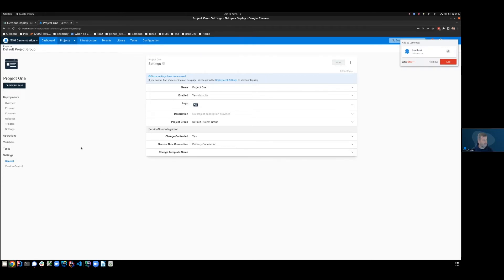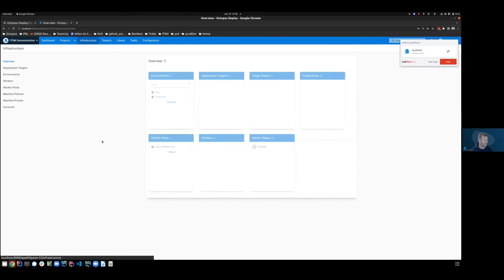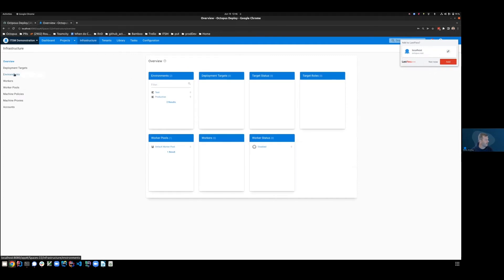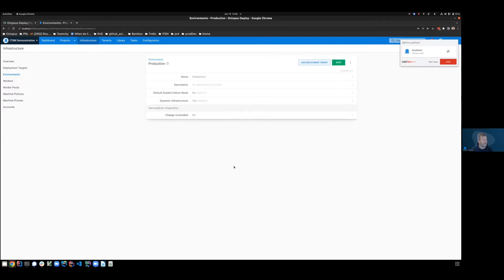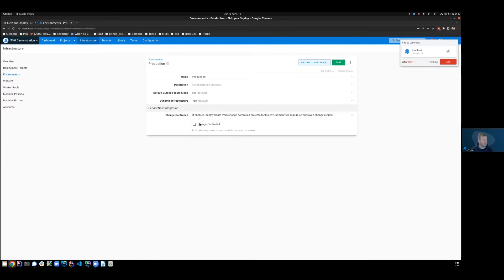The second thing we need to do is go across to our infrastructure and look at our environments. And in this instance, I'm going to make my production environment also change controlled. So we're going to come down to the edit. And again, we've got a single section here at the bottom implying ServiceNow integration, and I'll change that to change controlled and save.